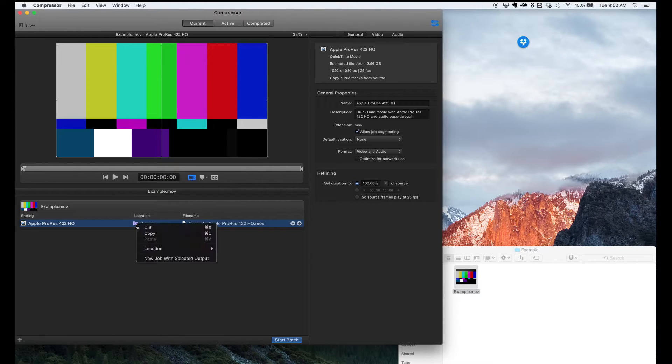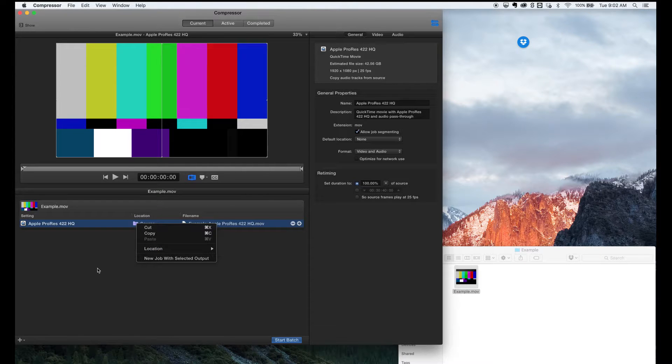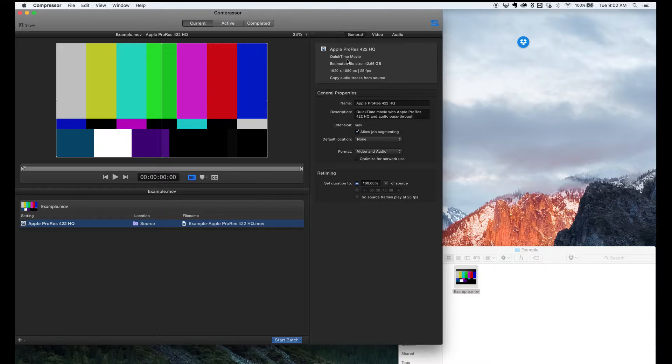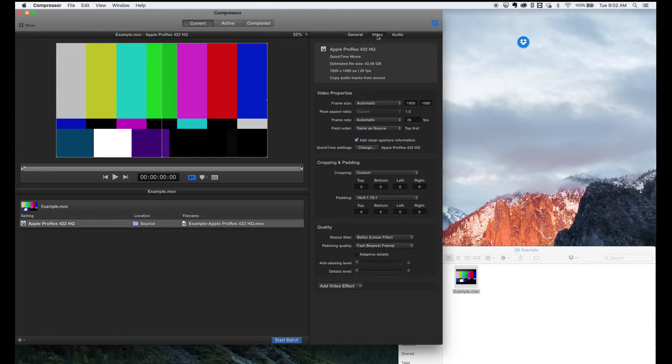Compressor will, by default, output it with the same name as the source file and just add the format after it. Like here, we've got Apple ProRes 422HQ at the end.